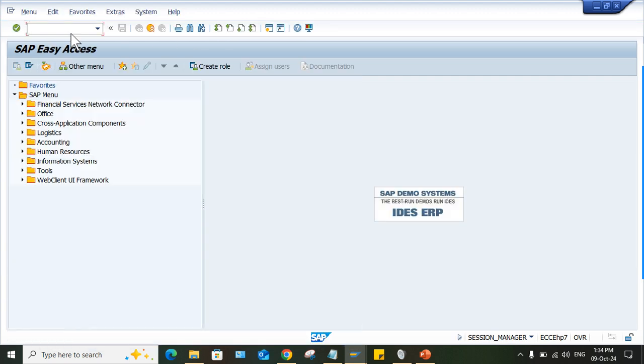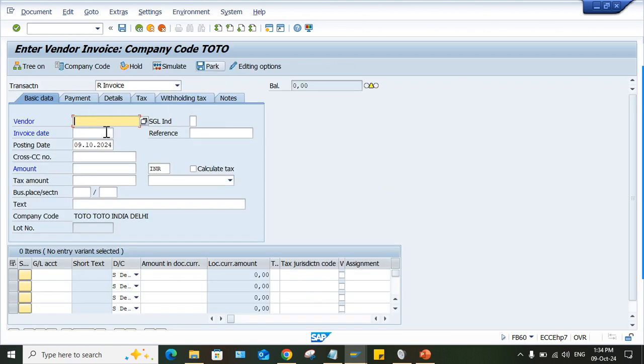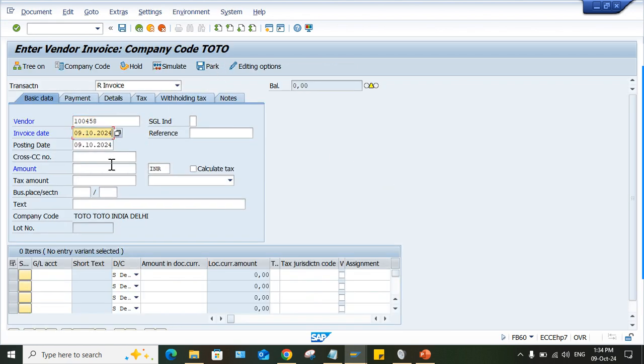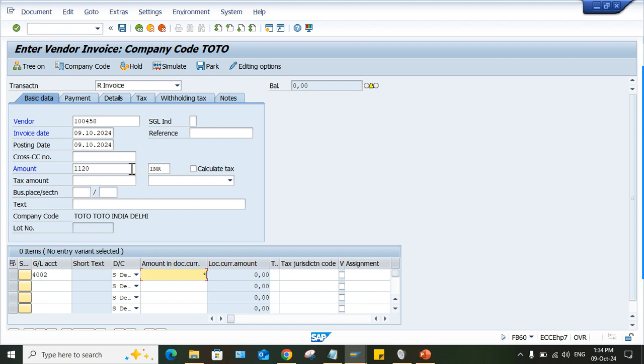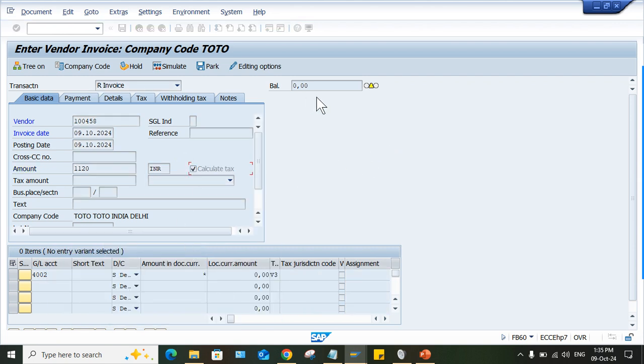Say for example, use FB60 here. Okay, so there is a company code. Let me post a transaction. Here, let me give star tax code. You have to select the tax related issues. Okay, press enter.